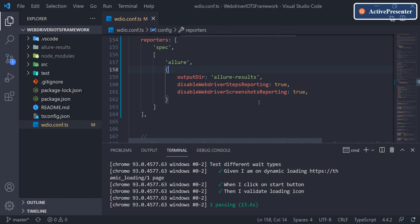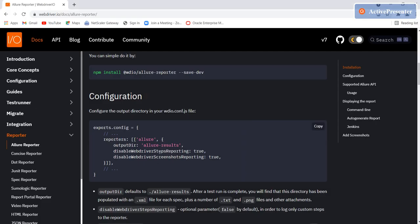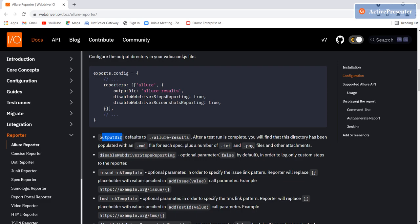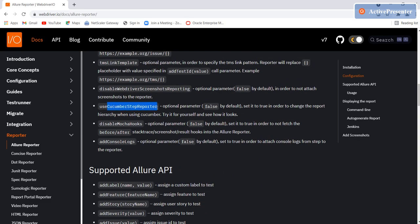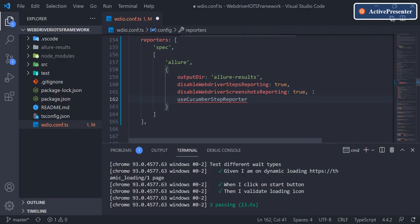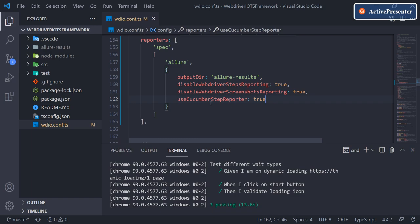One more thing we need to add here is useCucumberStepReporter — we'll see more details in later videos. For now, let's add it. By default it is false, so copy this option and set it to true. Make sure you have a comma added. This will help with cucumber steps execution reporting.